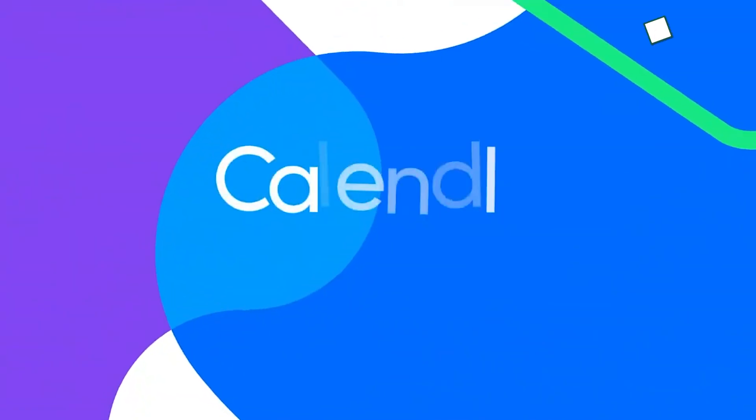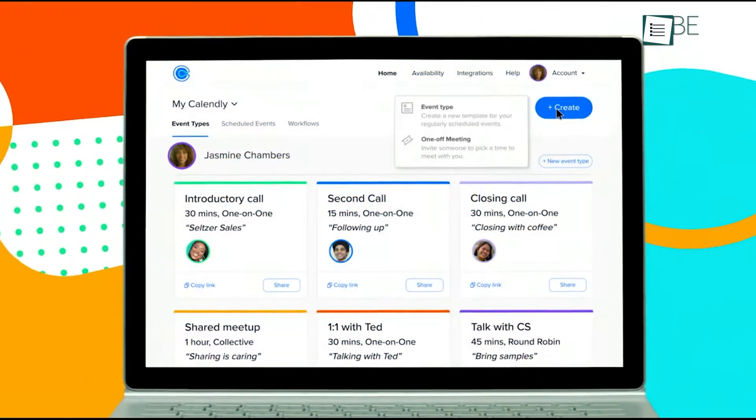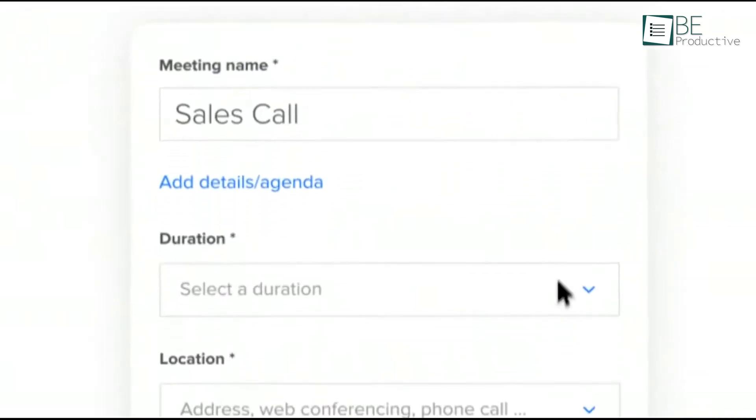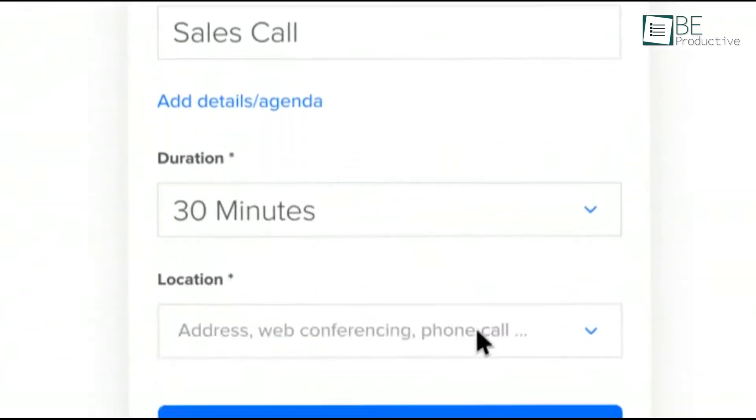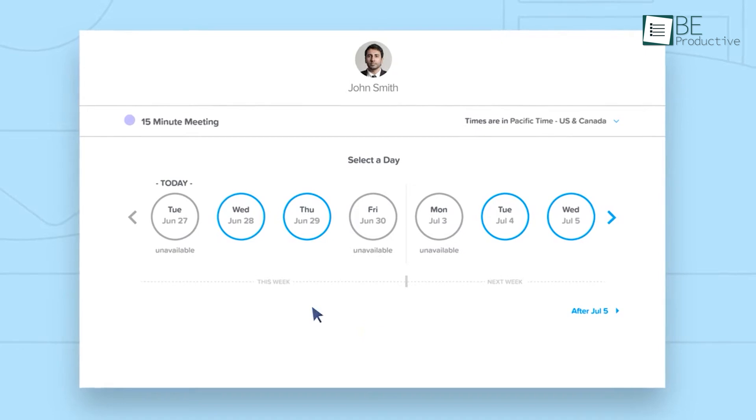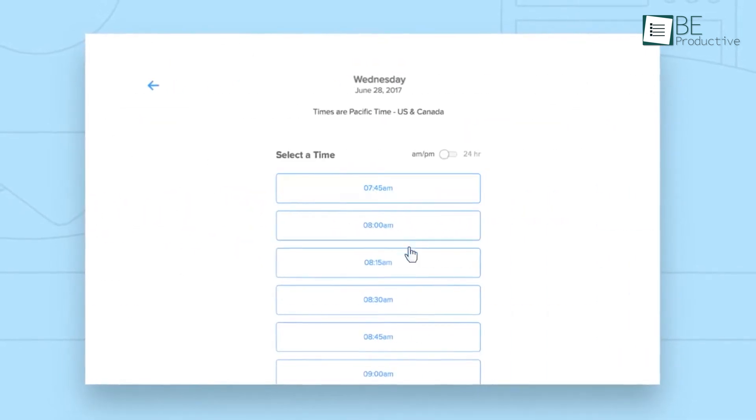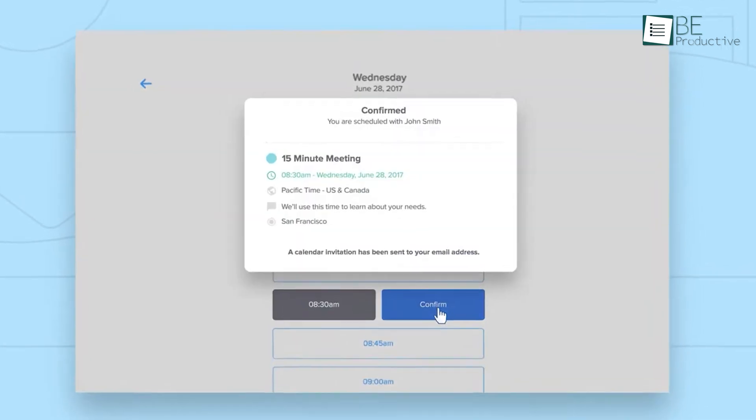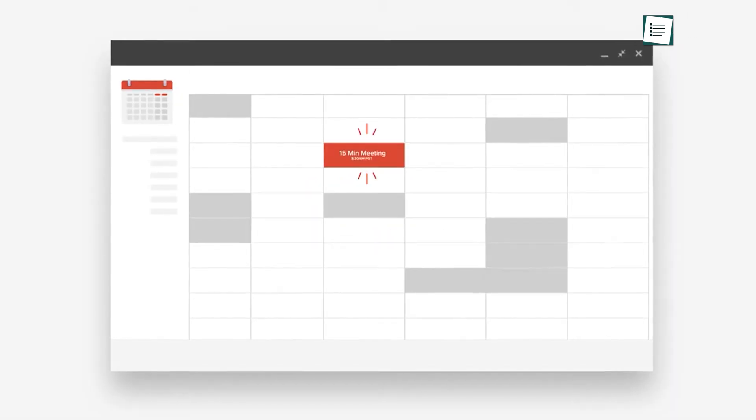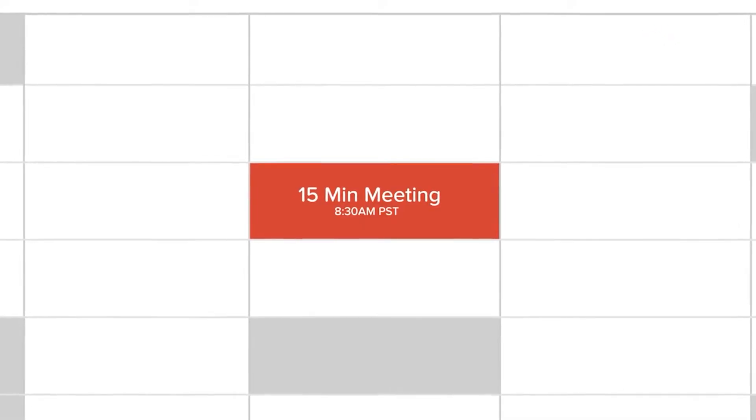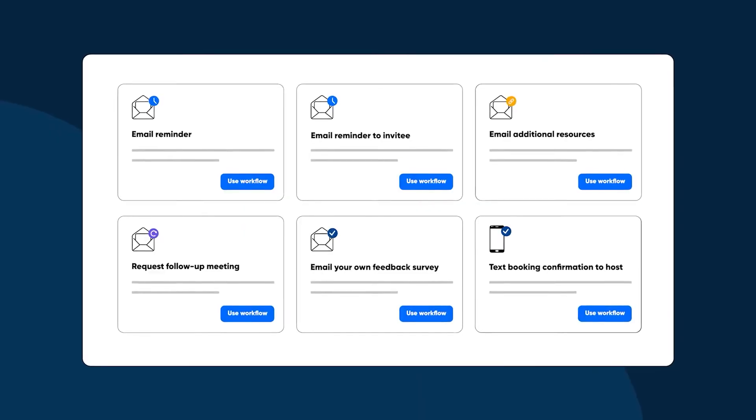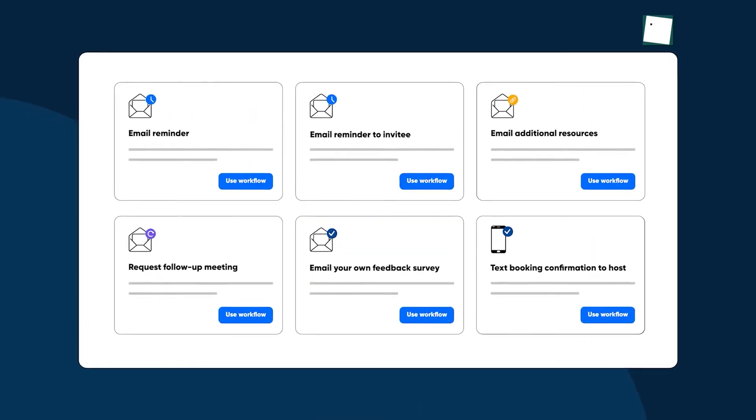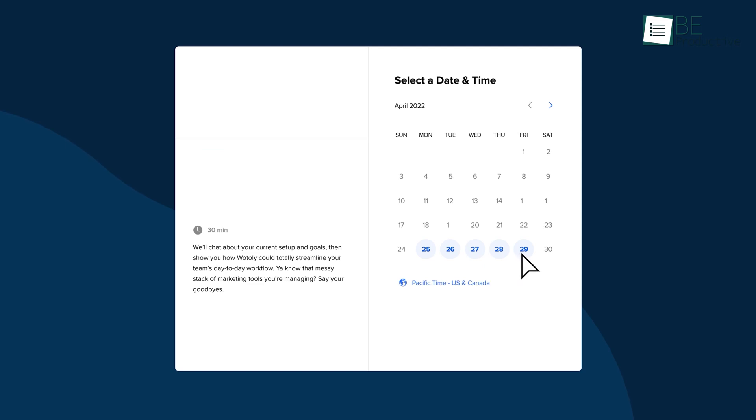Moving on to Calendly, which makes the chaos of scheduling into a straightforward process. Instead of endless email threads trying to find a time that works for everyone, you can simply share a personalized scheduling link. It syncs with your existing calendars to avoid double bookings and even sends automated reminders to participants. For example, think about planning a client call.